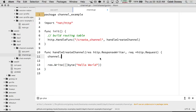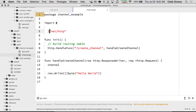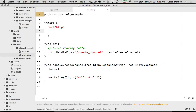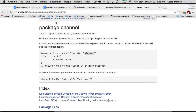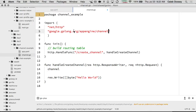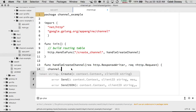I say channel dot and let me import that. I just take this URL — golang.org/appengine/channel. And then I use that here. It has create, send, and sendJSON. How do we use create?